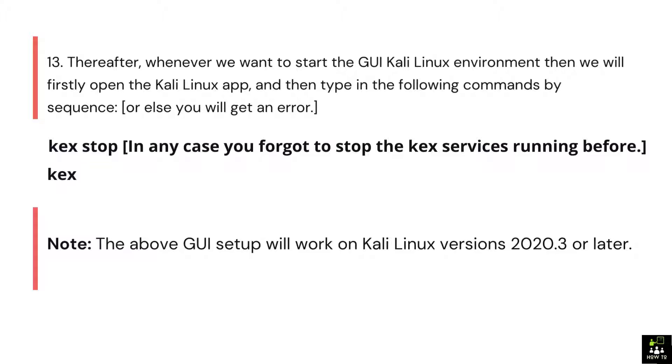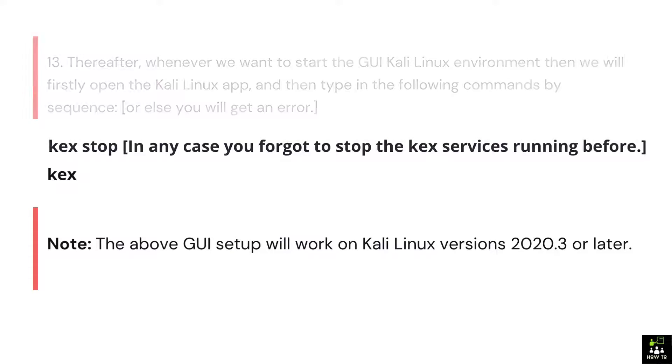Note: The above GUI setup will work on Kali Linux versions 2020.3 or later.